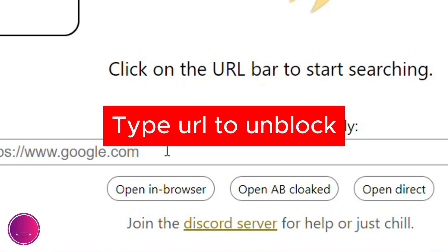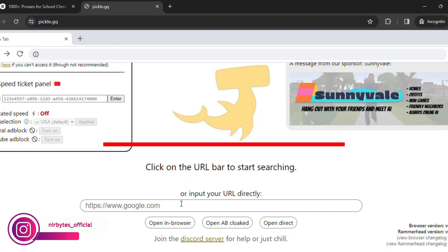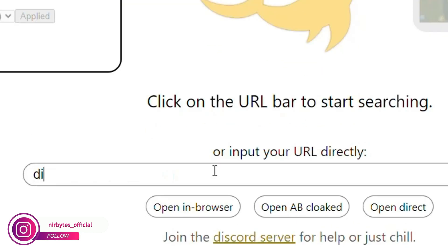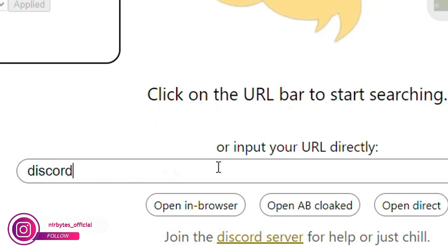So I'd like to unblock Discord - discord.com. Then here you click on 'open in browser'. Wait for it to load. Here you can see it's currently loading Discord.